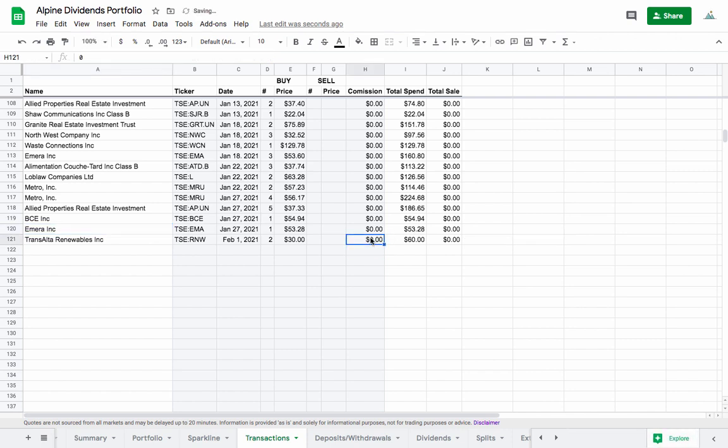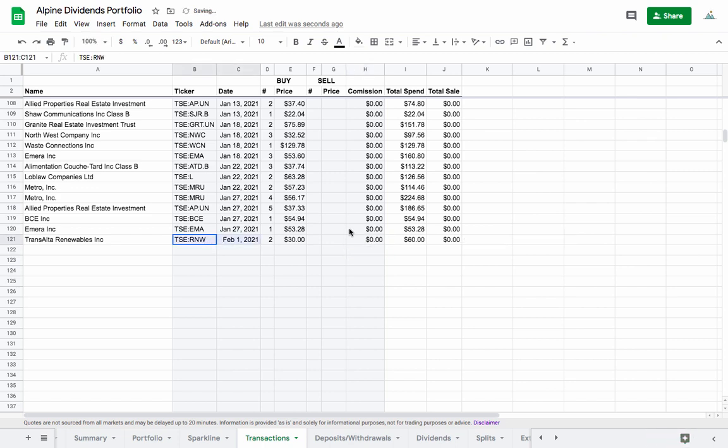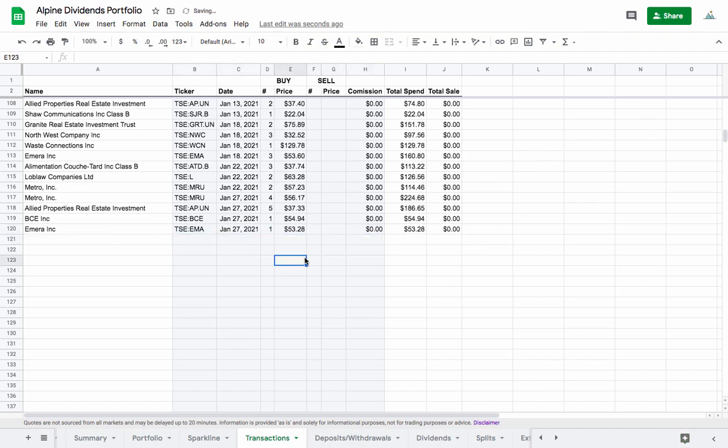You can put in the commission because I always forget to put the commission in, and it has a little reminder there now. Let's take that out because I didn't actually make that purchase but you can see it just updates automatically.